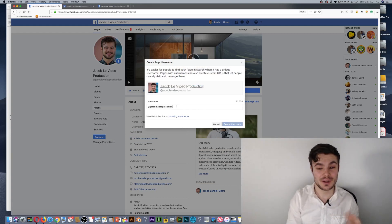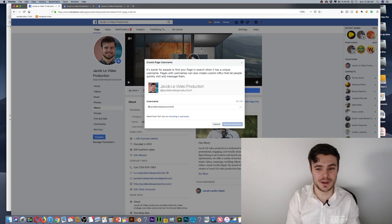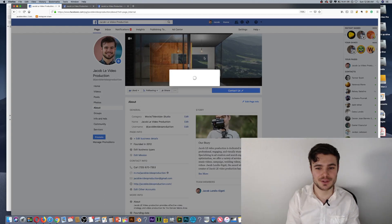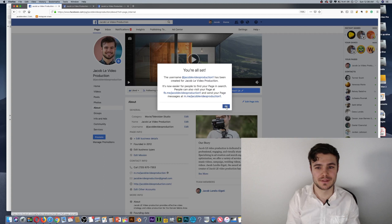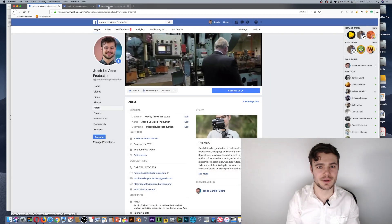I'll give you an example: JacobLEVideoProduction1, create username, click OK.